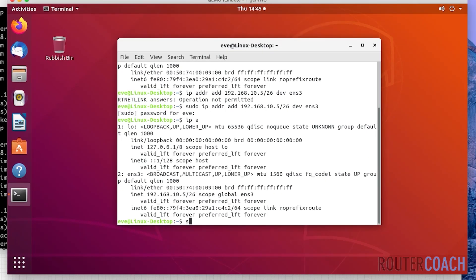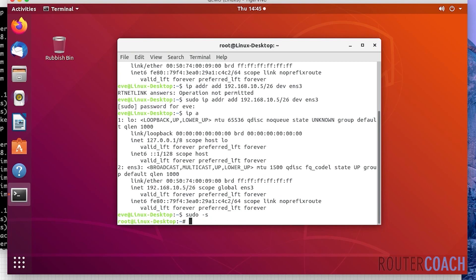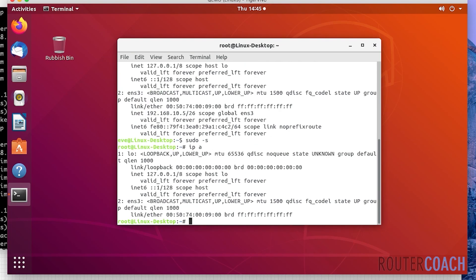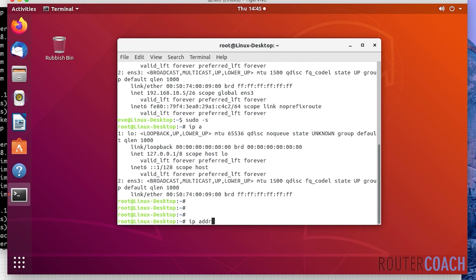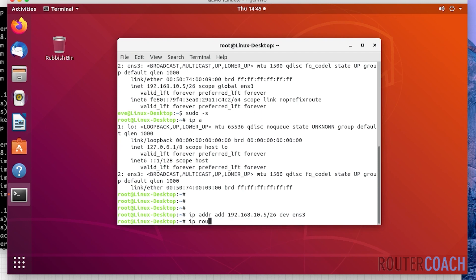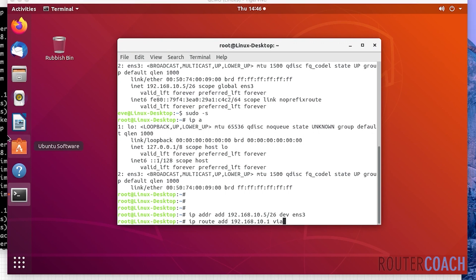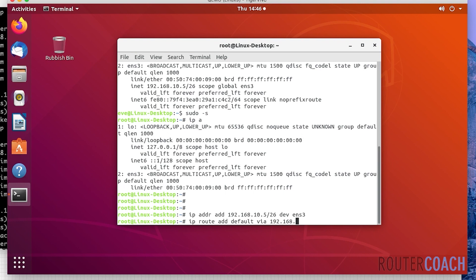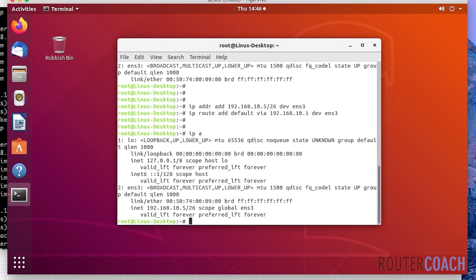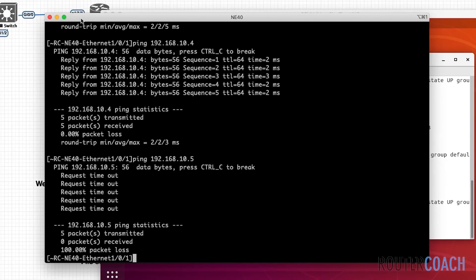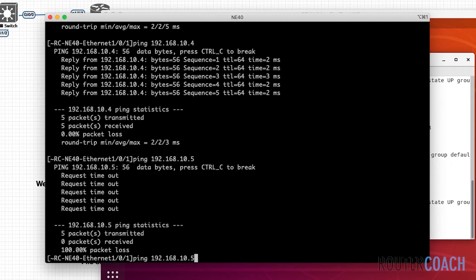Let's have a quick look at that. In my mind I'm thinking there's always one, but let's do 'sudo -s' and 'ip a.' ens3 doesn't have the IP address, so let's just add the IP address now: 'ip address add 192.168.10.5/26 dev ens3' and then 'ip route add default via 192.168.10.1 dev ens3'. Let's say 'ip a,' it's added that. Now let's try that ping again from our Huawei box.